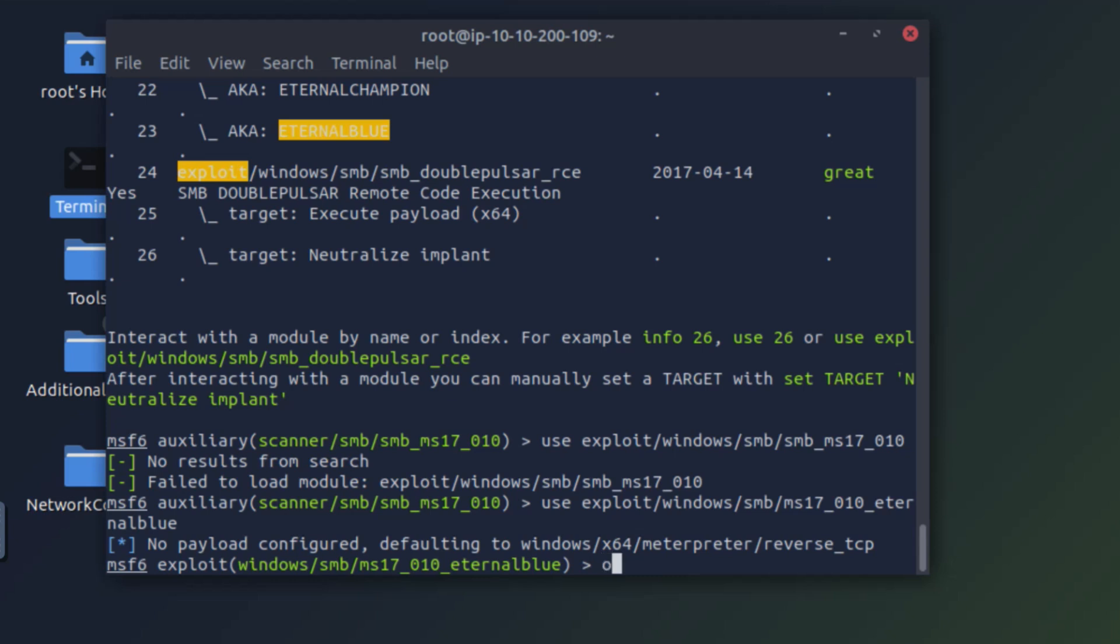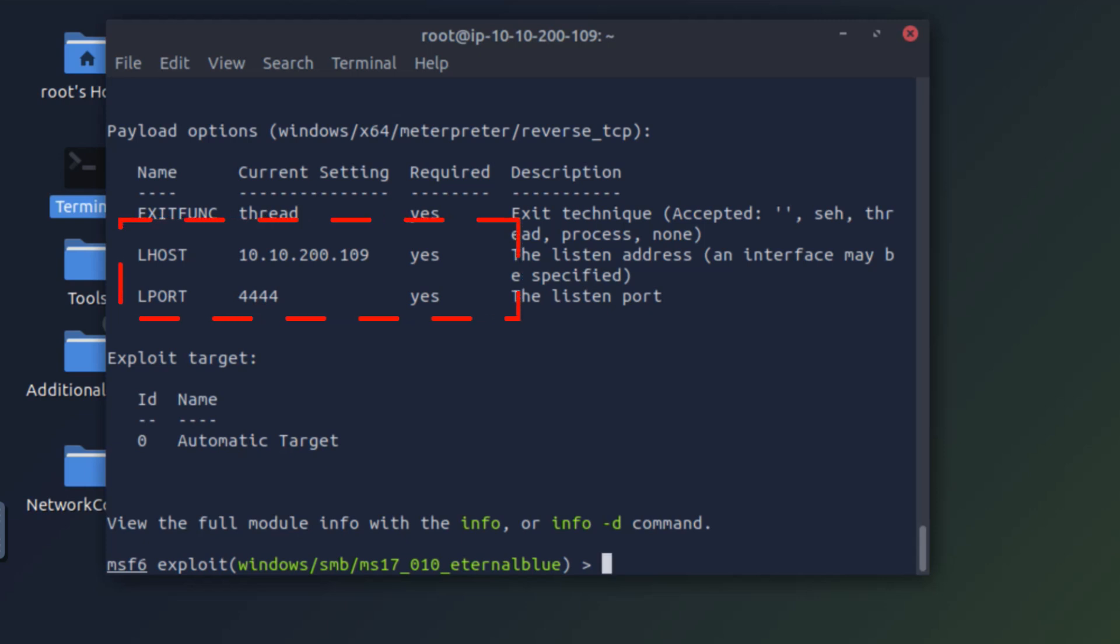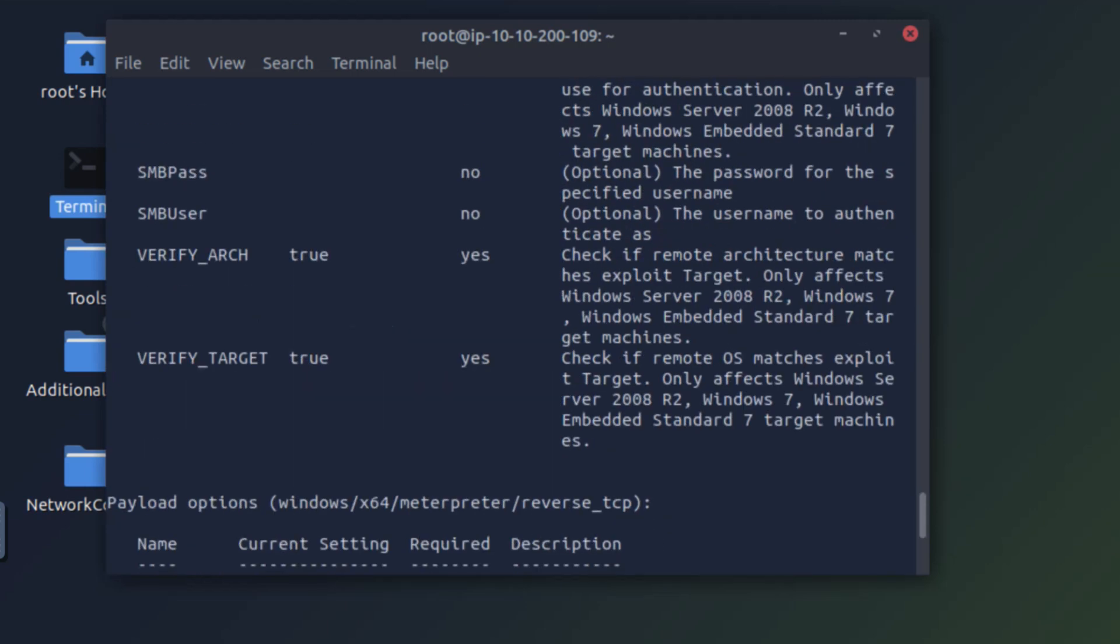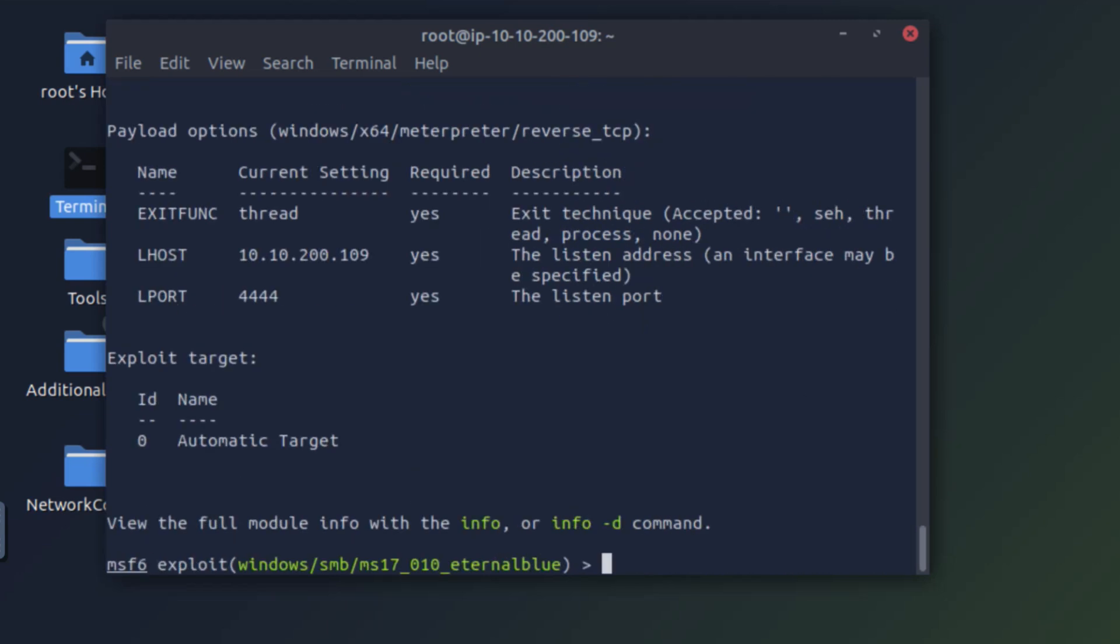So let's again look at the options. We can see that the payload options are set at LHOST, which is our local host, and the port is 4444, which means once the exploit is complete, the target system will be listening back to our attacking system. Let's look at the RHOSTS. RHOST value is not set. Let's go ahead and set it.